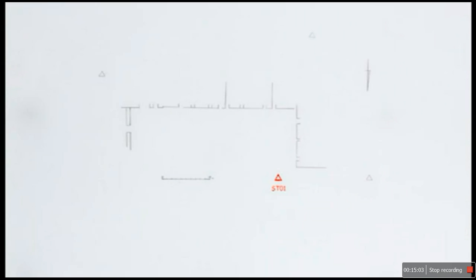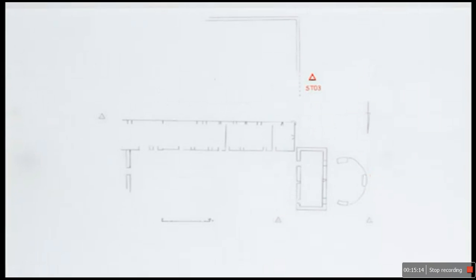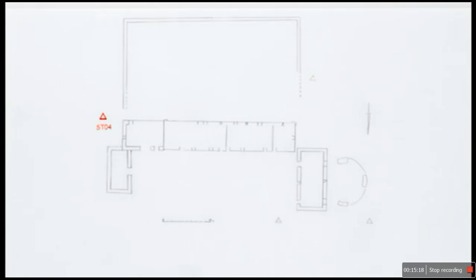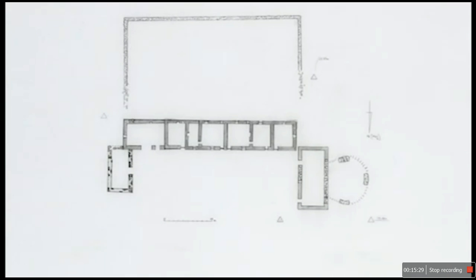By overlaying the drawings from the four stations, you can see how the plan builds up — with points from station one, station two, station three, and station four. Once you've done this, you can go round and add missing features using a hand tape to plan them onto your drawing. You can also use drawing conventions to add information to your plan, such as detail on construction materials and whether upstanding walls are above or below sill height.